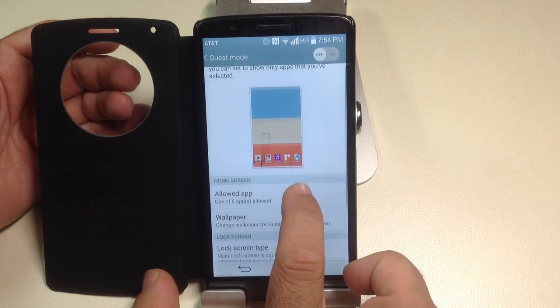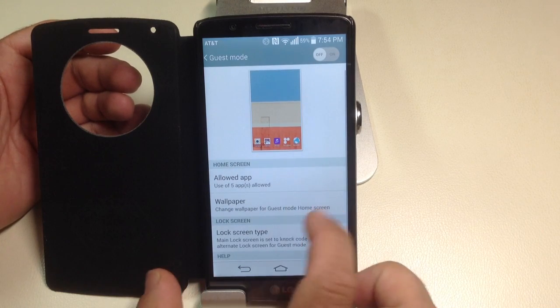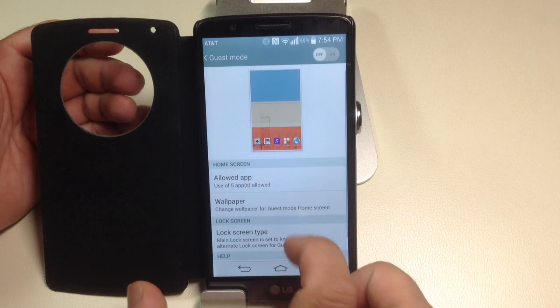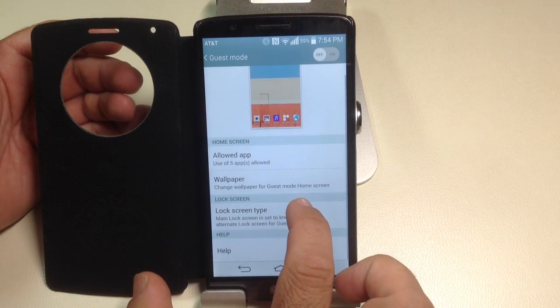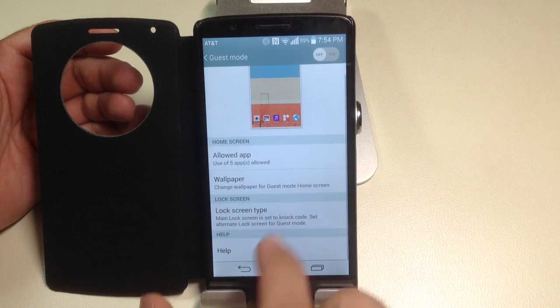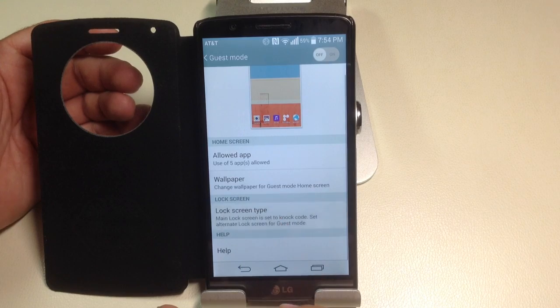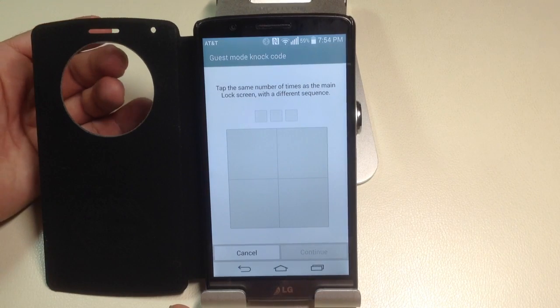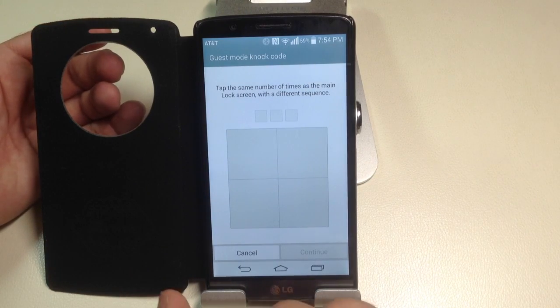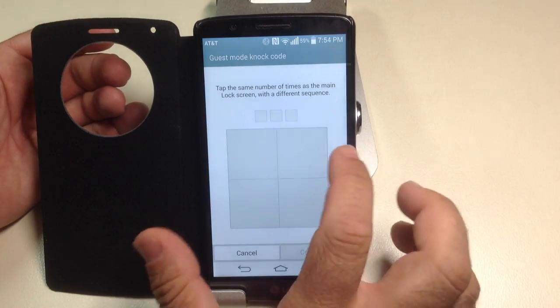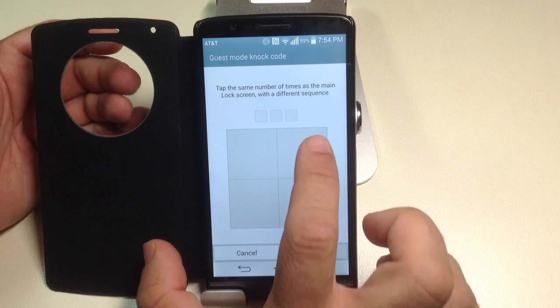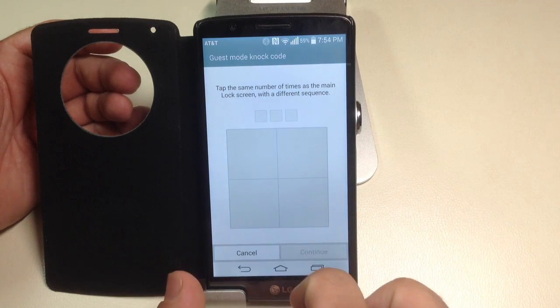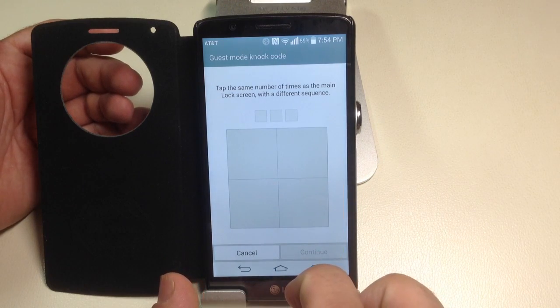Once I've selected that, I can change the wallpaper if I want to do that. And I can also do a specific lock code. I like doing this. Remember, my lock code was tap, tap, tap. I showed you that a couple of seconds ago.